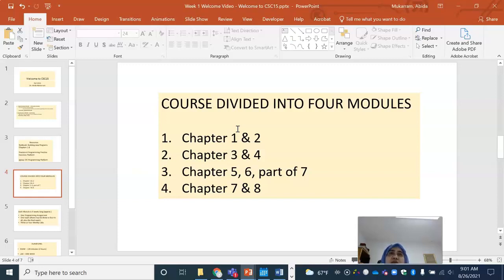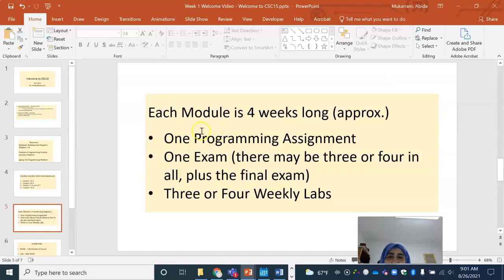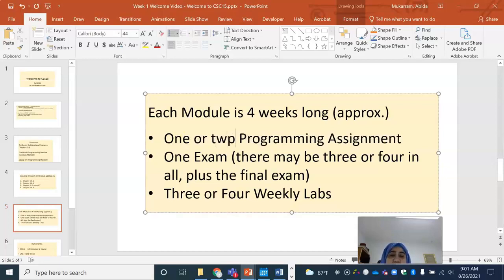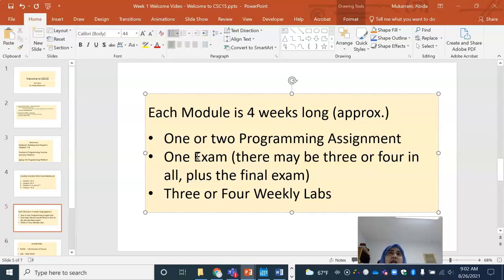Each module is four weeks long, which means we will be covering two chapters in each module. At the end of two chapters, you will typically have an exam. There are roughly one or two programming assignments — one programming assignment for chapter one, one for chapter two, though sometimes towards the middle or end I may combine chapters for programming assignments. In the end, we may have five or six programming assignments rather than eight. We may have three or four exams depending on time, and definitely you will have weekly labs.